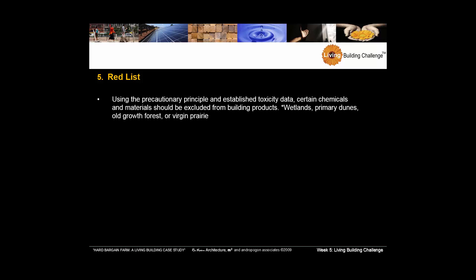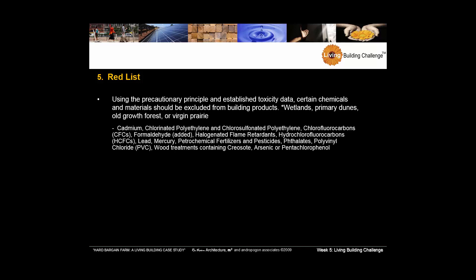So the red list using the precautionary principle, which, by the way, I have not covered in this course, and established toxicity data. Certain chemicals and materials should be excluded from building products. The thing to remember here is the precautionary principle says even if we're not sure whether a chemical is going to have damage to our planet, we might want to, as a precaution, not use it and think about what the damage could be in the future.